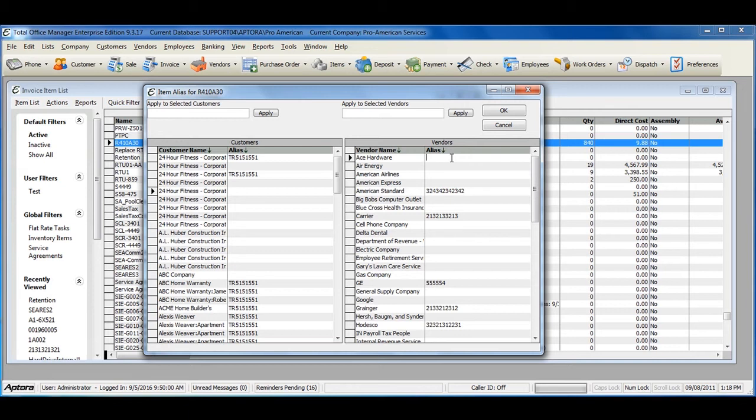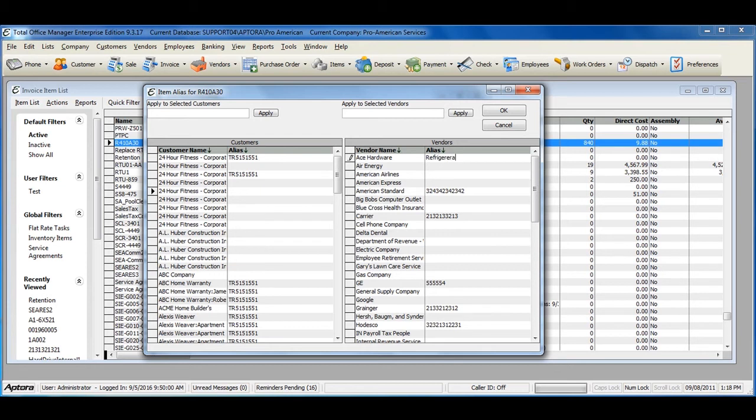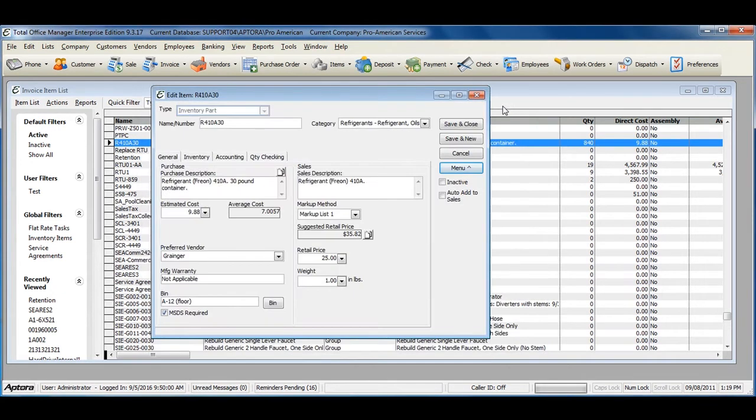I'm going to enter in an Item Alias for my Ace Hardware Vendor. Once you've completed filling out the alias, click OK. Then click Save and Close on the item.